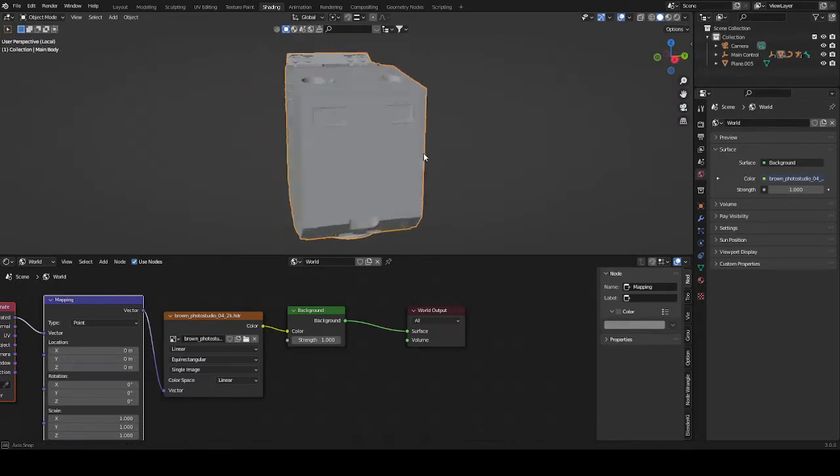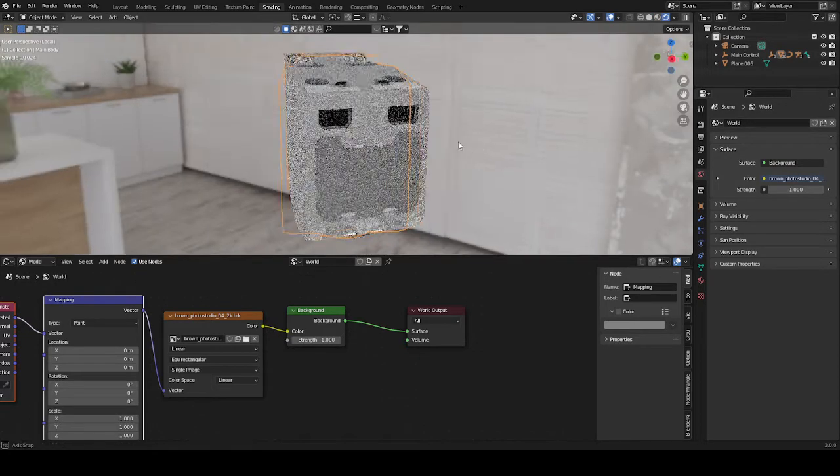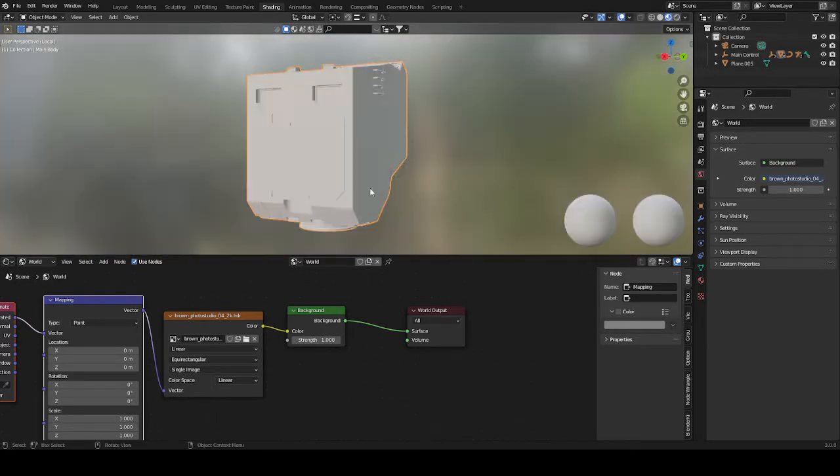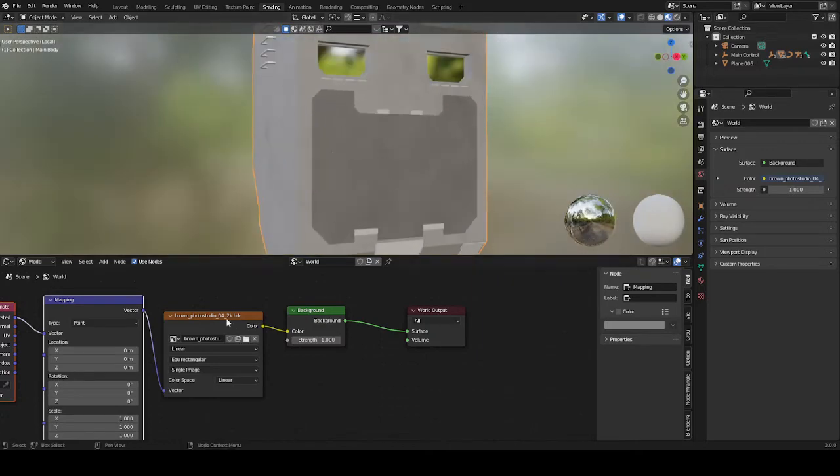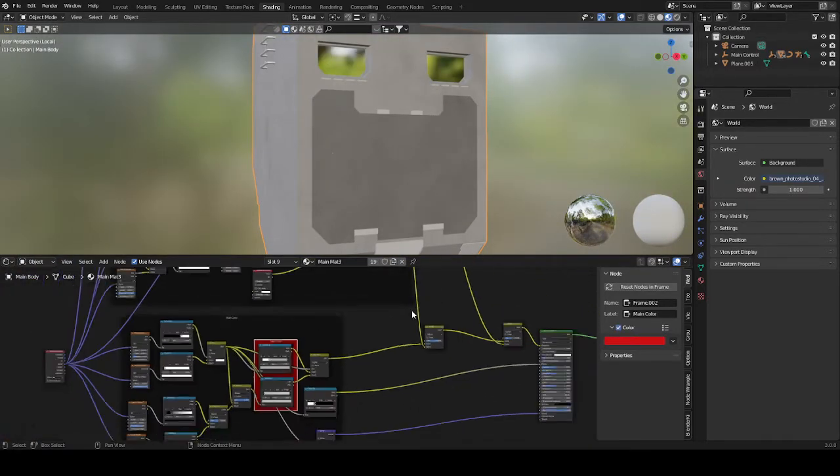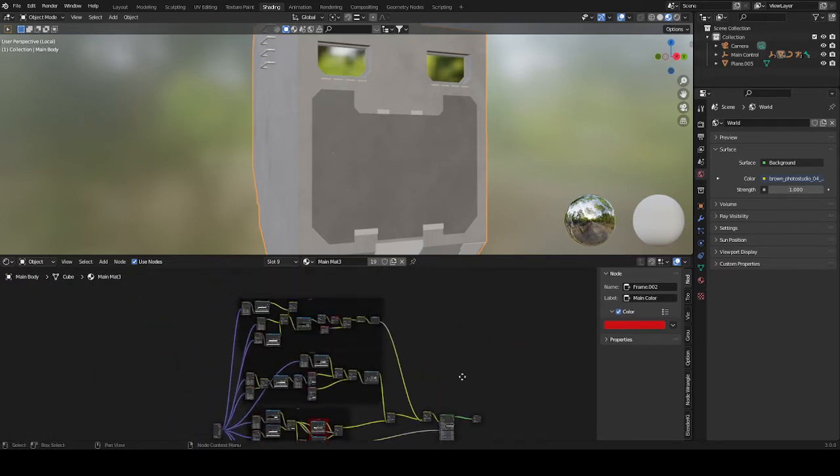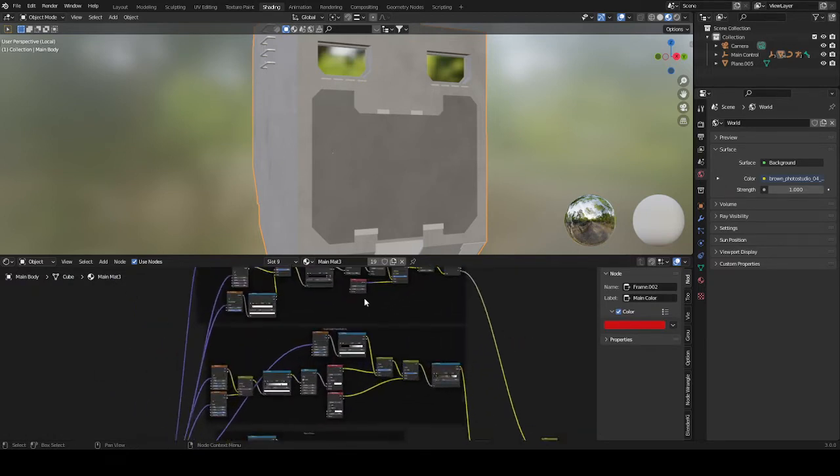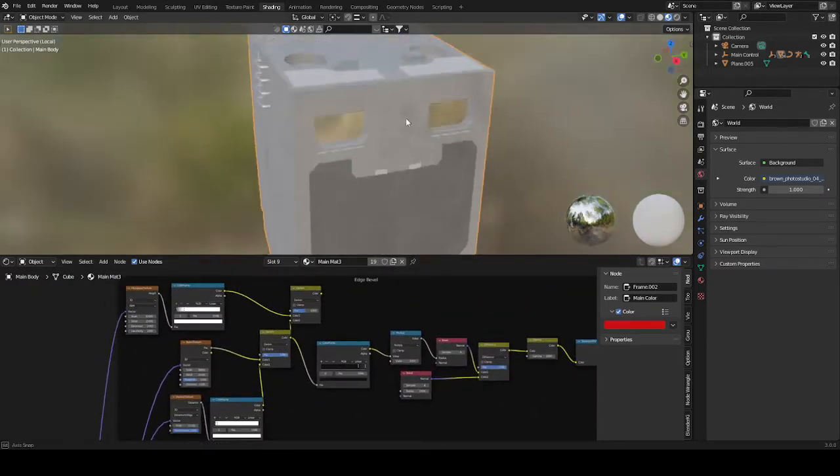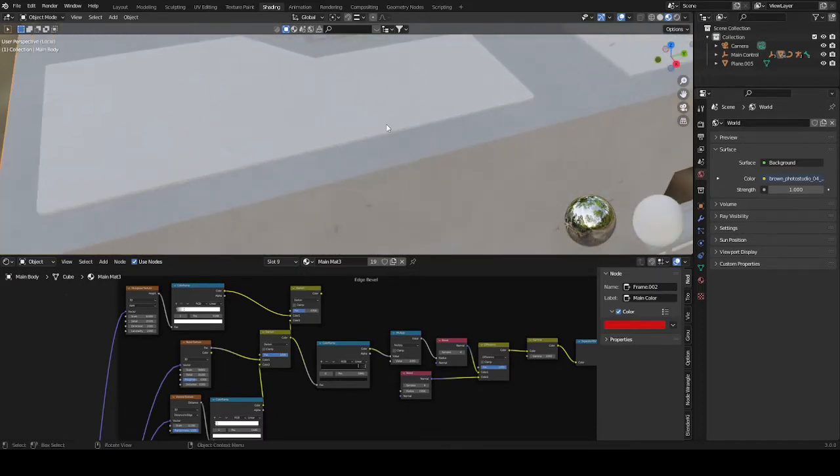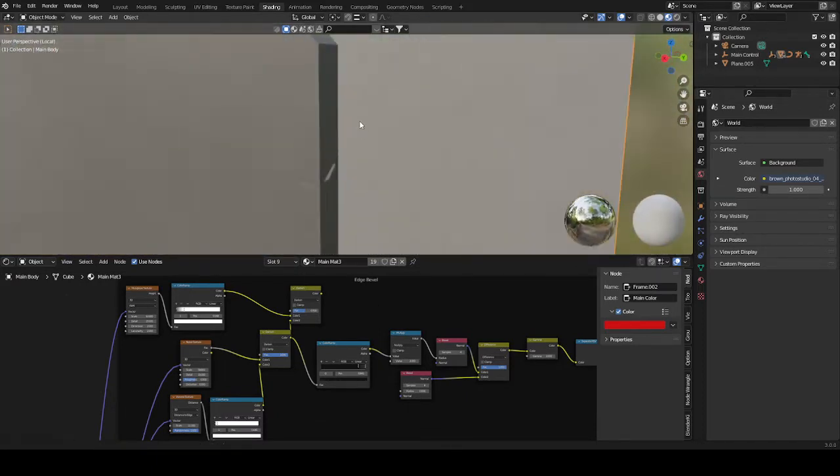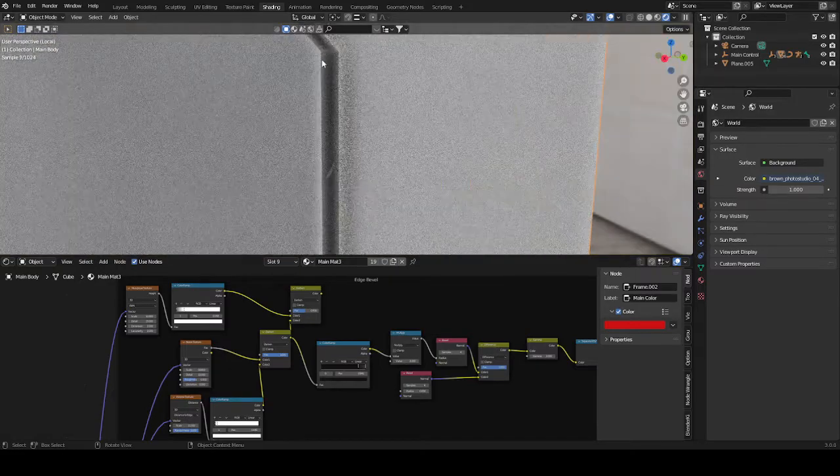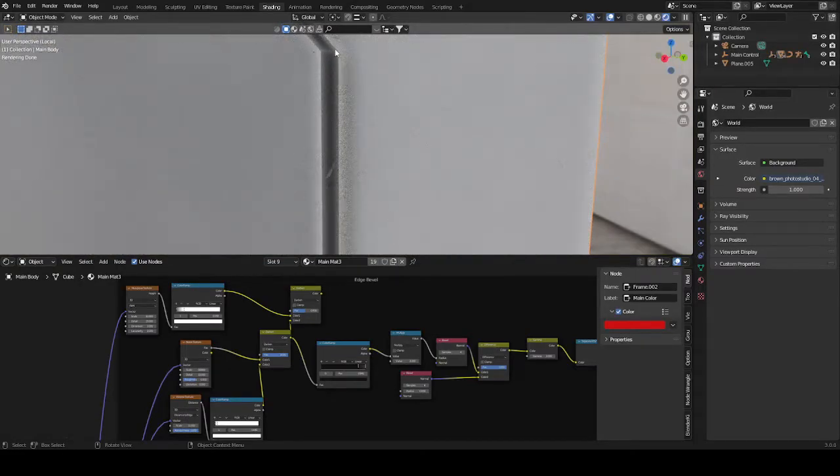We're just going to select this one to preview all the materials. So we have three stages. We have the edge bevel, which you can see pretty well. If we go into render mode, you can see the edge bevel pretty well, this right here.